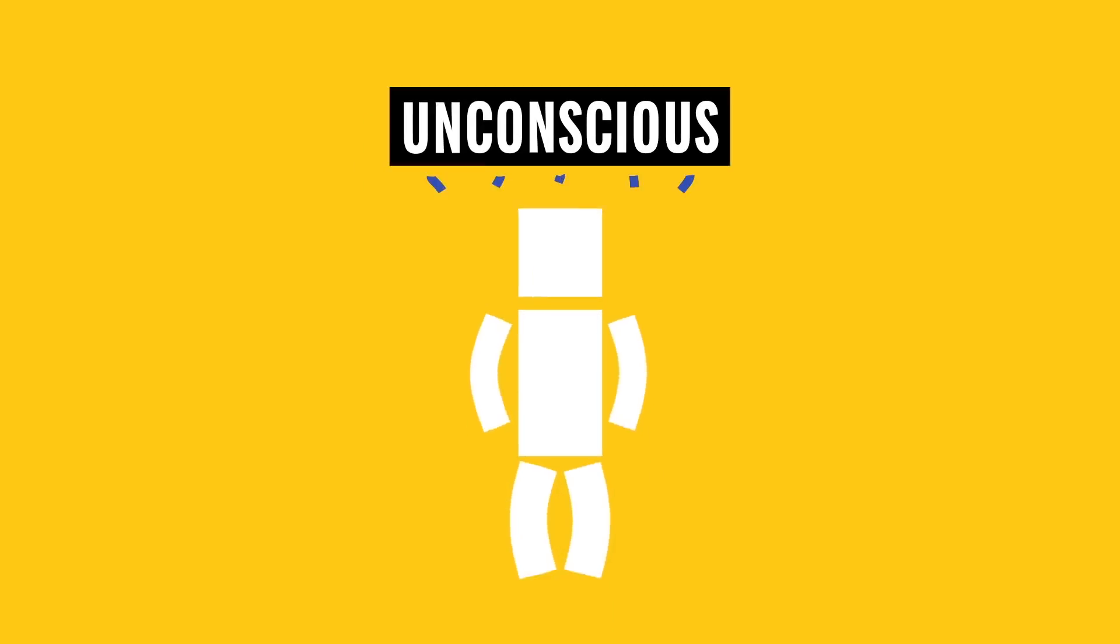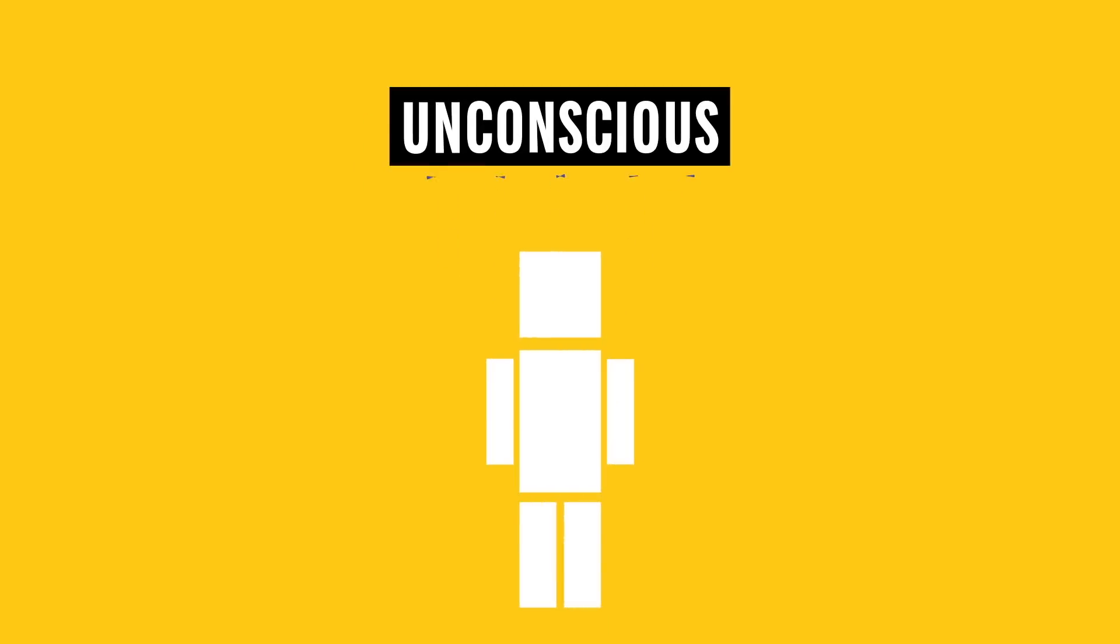The subconscious, more commonly known as the unconscious, controls quite a lot of our behavior. It contains a vast amount of knowledge, habits, and associations that help us process information very quickly.